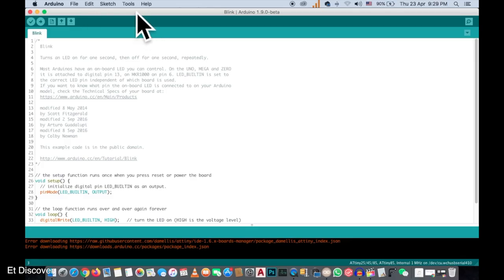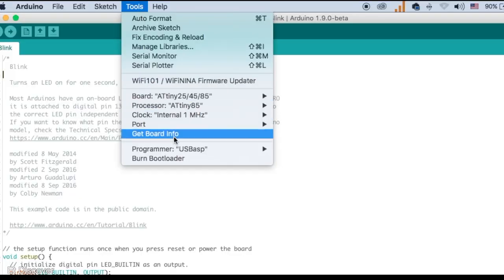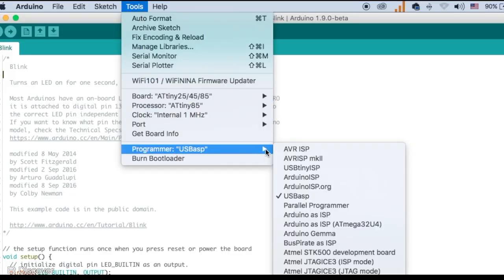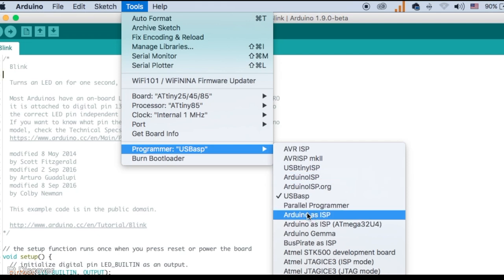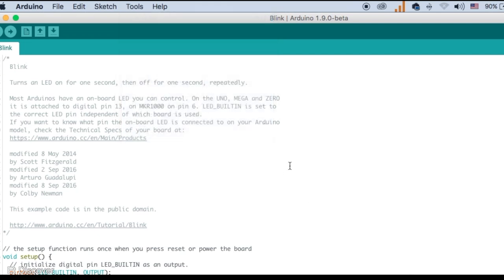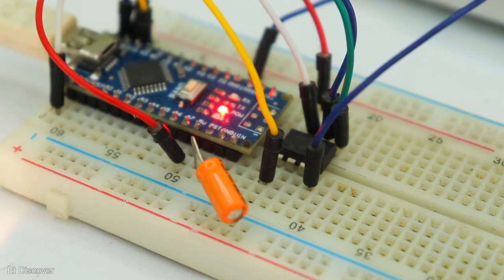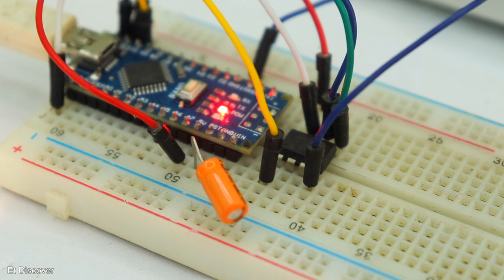Note, when you upload the code, make sure you already selected Arduino as ISP. This is very important. See, it's uploading nicely without error.